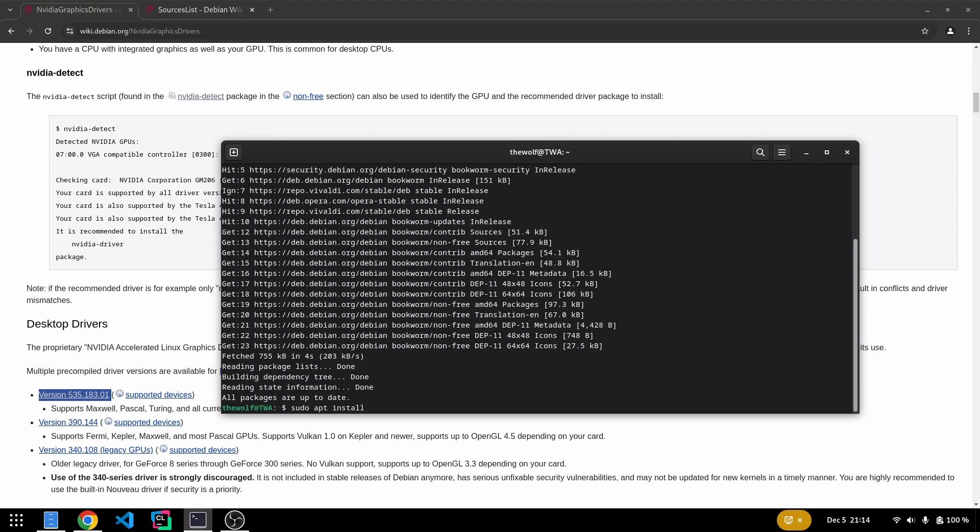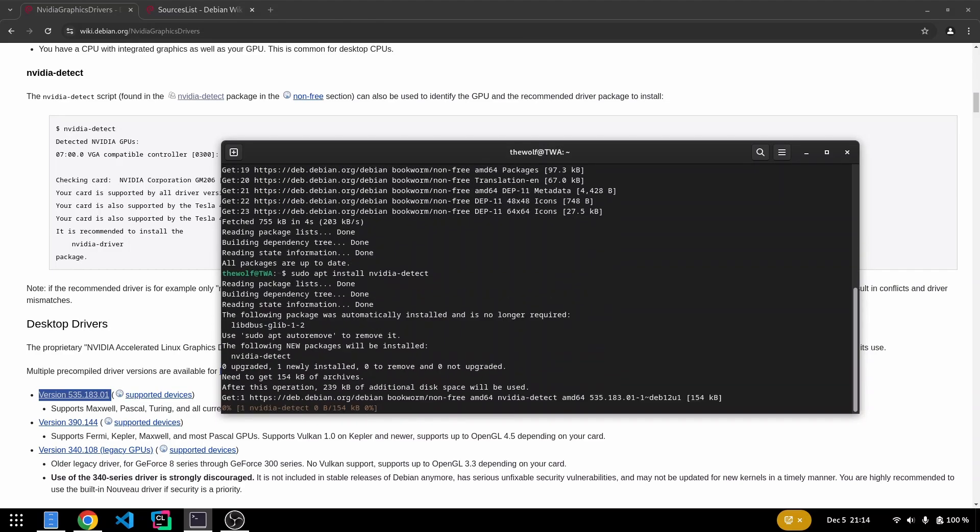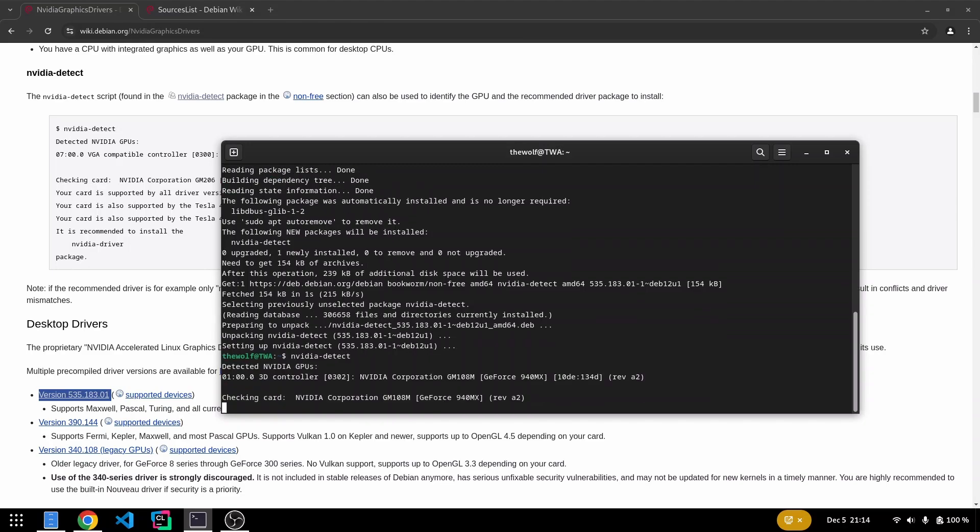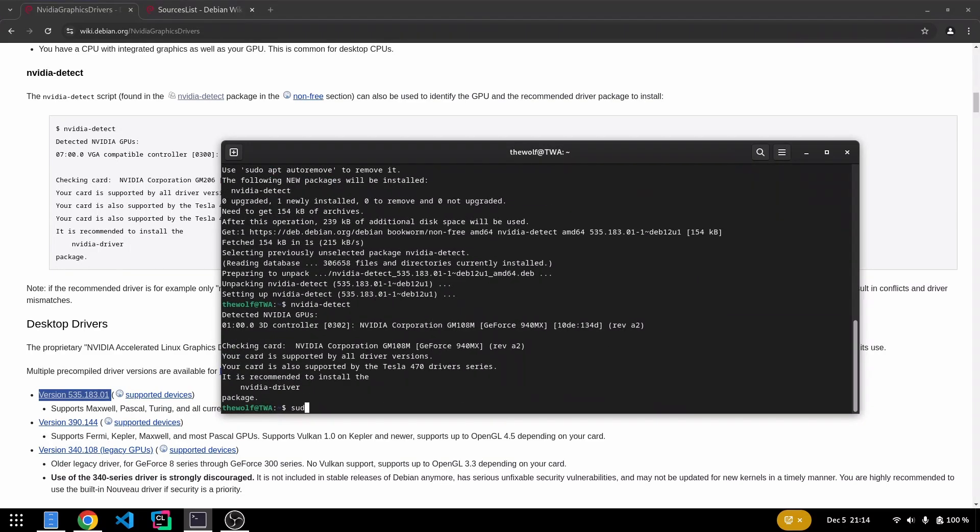Let's install NVIDIA detect. Run NVIDIA detect and if it confirms compatibility, proceed with installing the driver.